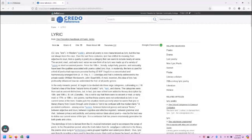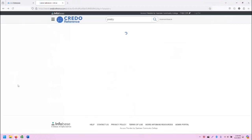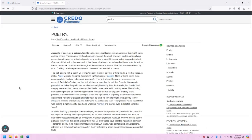In this case, lyric took us to another page within the same document, that Princeton Handbook.